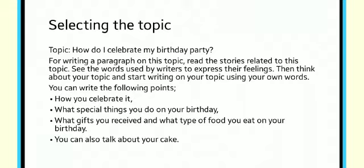What you will do? You can read the paragraphs written by someone else, check their wordings and check how they have expressed the situation. The topic must be related to your topic. Remember the events happened on your birthday party.